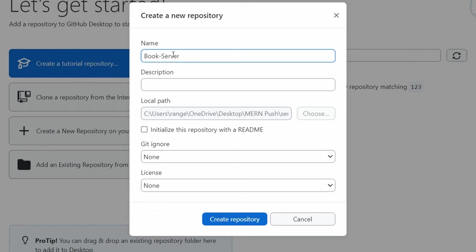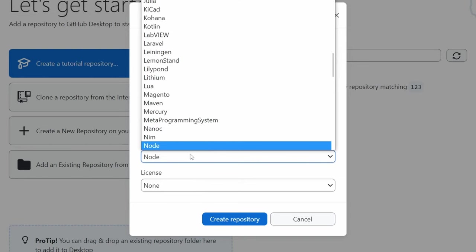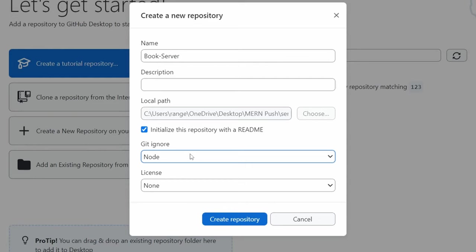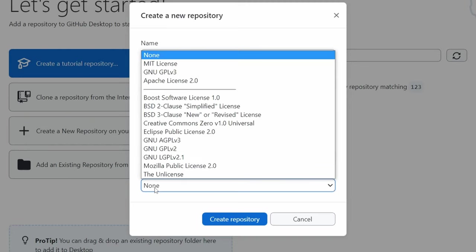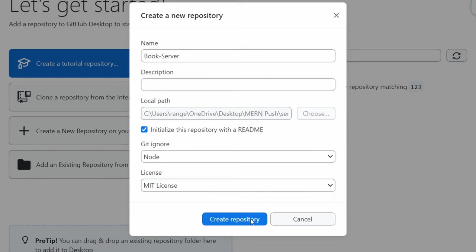Give it a nice project name and a description if you wish. Initialize this repository with the readme file. For the Git ignore, this is important — we need to select Node, because we don't want to be uploading all the node_modules files to GitHub. There are quite a lot of files and you don't need them. For the license, choose the one that suits you. I'm going to go with MIT license and then click create repository.